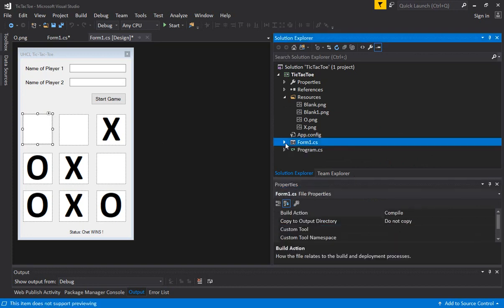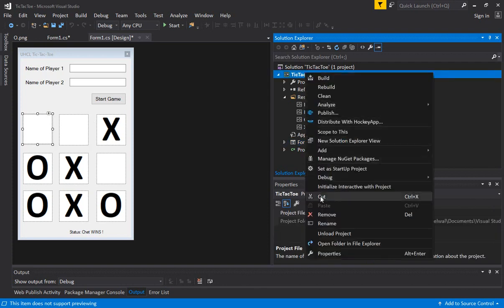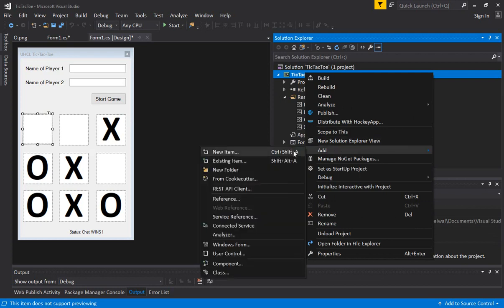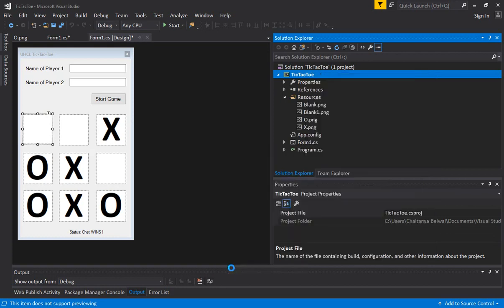First, we are going to create our main class that will maintain the board state. Then we are going to write a function in the form that takes the state of the board and draws out whether it's an X or O. We are going to maintain the state of the board in a two-dimensional array. Let's go ahead and add a new class — we'll call it TicTacToeBoard.